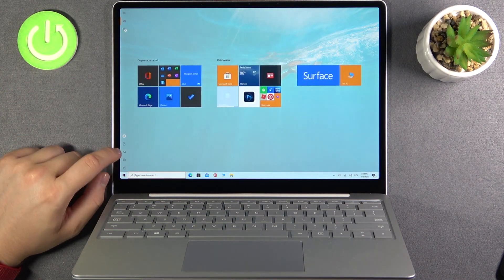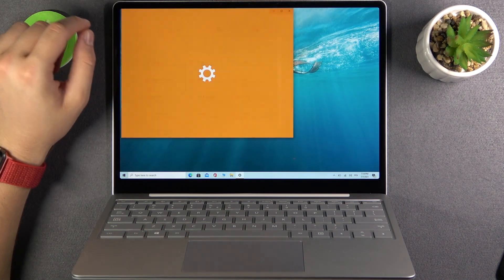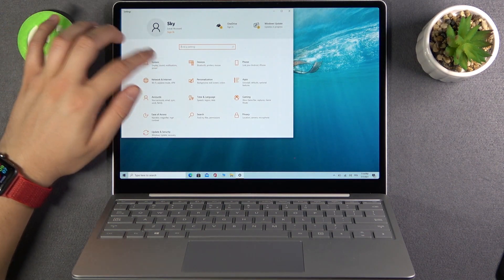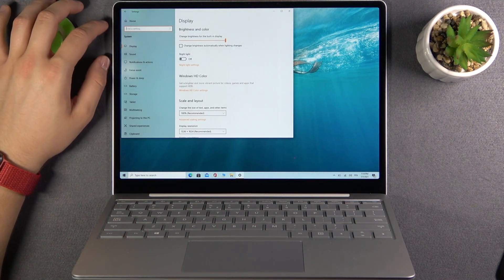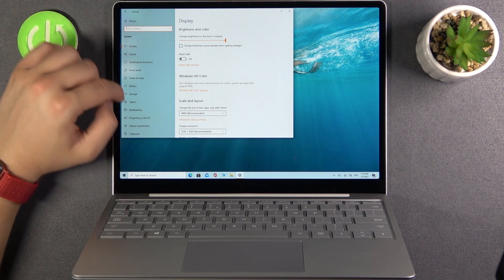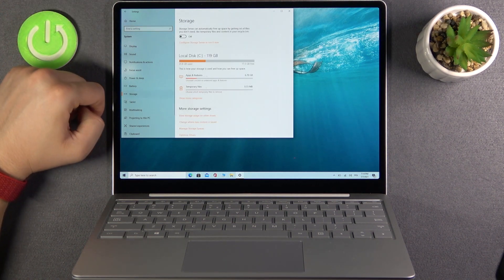First, we have to go to Settings, next go to System, and then go to Storage.